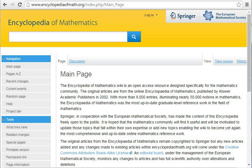Encyclopedia of Mathematics: Public Wiki, monitored by an editorial board under the management of the European Mathematical Society.